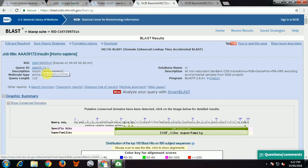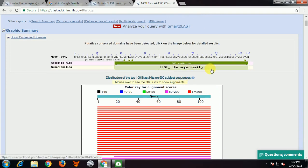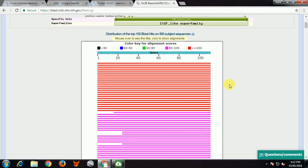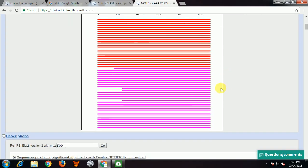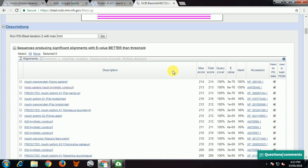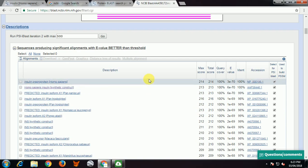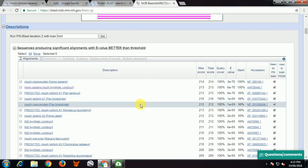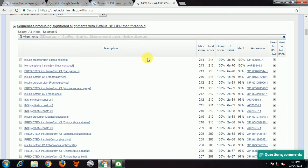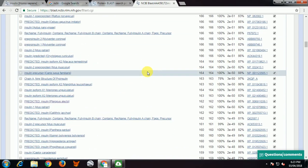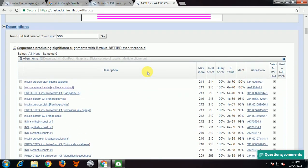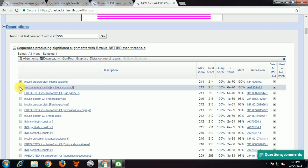Now we will see Delta BLAST. Just select Delta BLAST and keep all other parameters the same as the previous BLAST program. Scroll down and see the alignment. Insulin-like growth factor-like superfamily details are given. The red color sequence is insulin pre-protein Homo sapiens, and the second is synthetic construct of Homo sapiens insulin. Identity is 98% for that result.